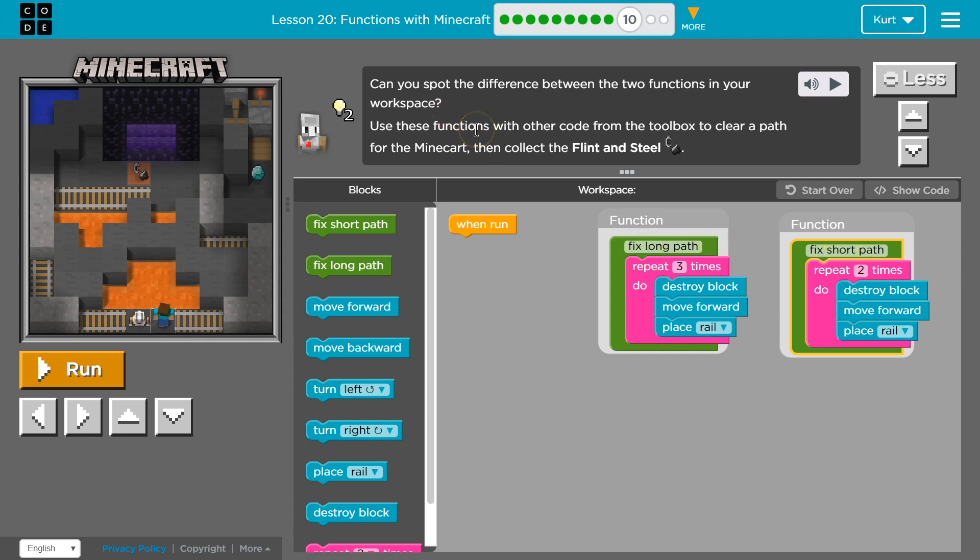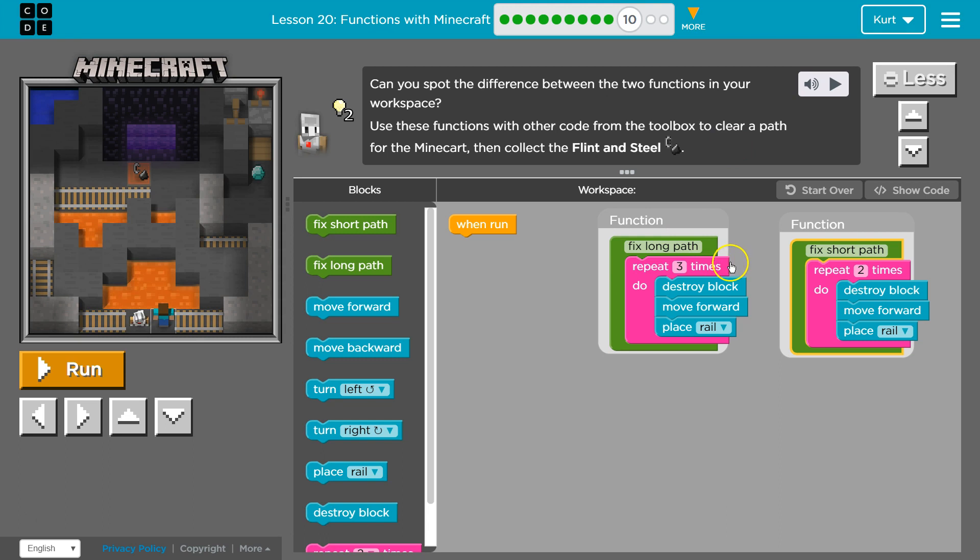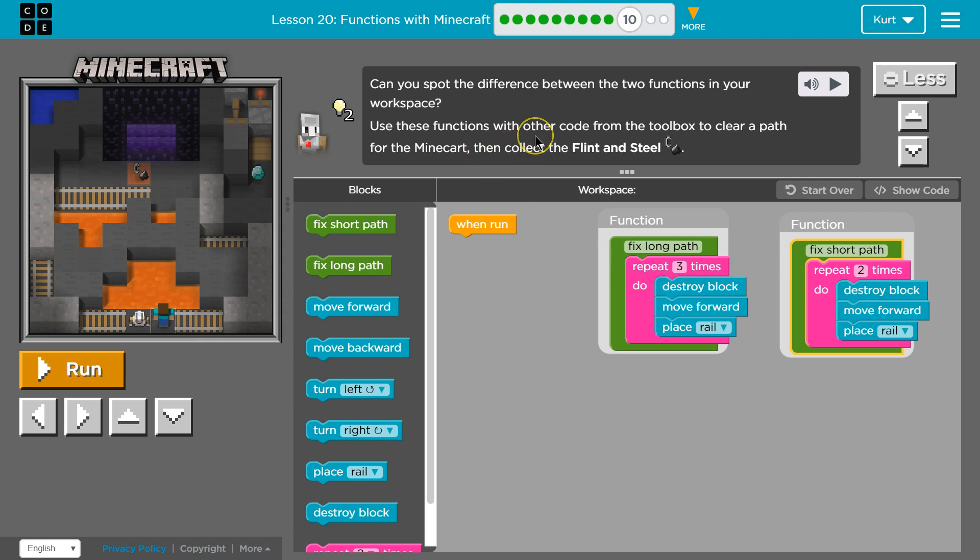Use these functions with other code from the toolbox to clear the path for... oh, and of course they have those names because this one repeats twice, that one repeats three times. All right. Use these functions with other code from the toolbox to clear a path for the mine cart. Then collect the flint and steel.